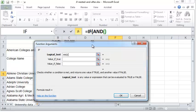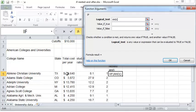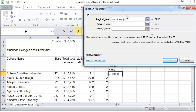The logical test is AND, within parenthesis: C5 is less than C$1, comma, D5 is less than D$1.